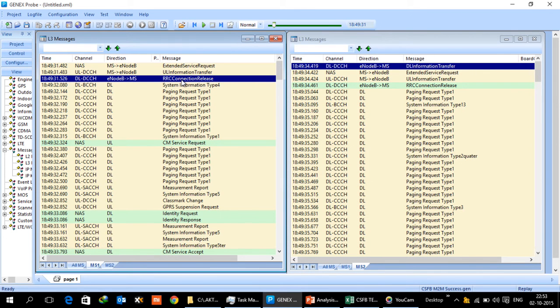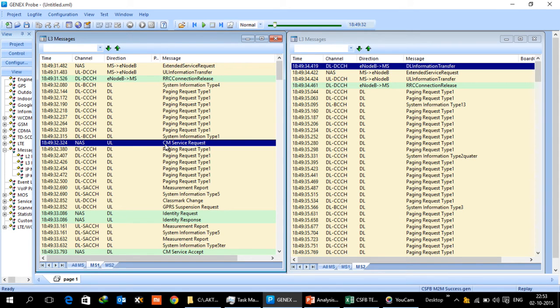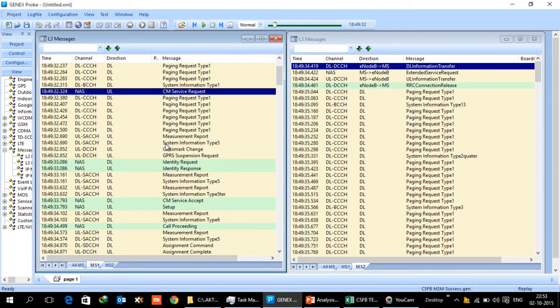With this, UE now knows which ARFCN it has to go to. It tunes its receiver so that it quickly gets on to the 2G network and then originates the CM service request which is like a regular 2G service which mobile does.